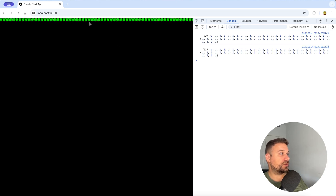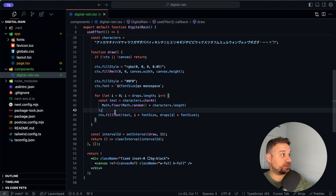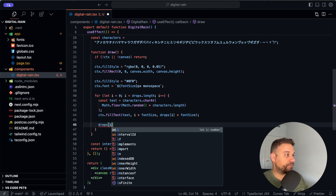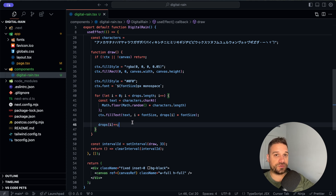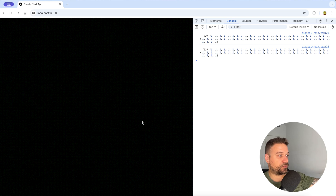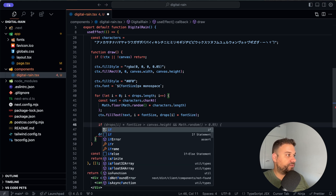Let's see how it looks — if I refresh, we can see all characters appearing in the first row. Now we just need to make the drops go down on each interval tick. In each iteration we increment `drops[i]++`, which moves the position down row by row. Now if we refresh, we see characters falling from zero all the way to the end of the screen.